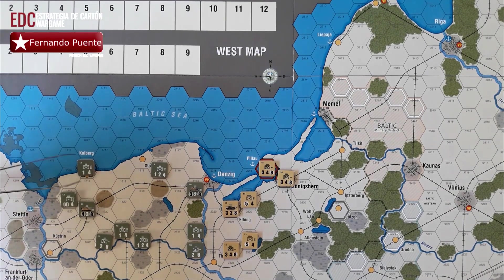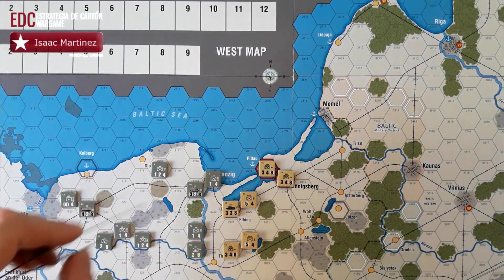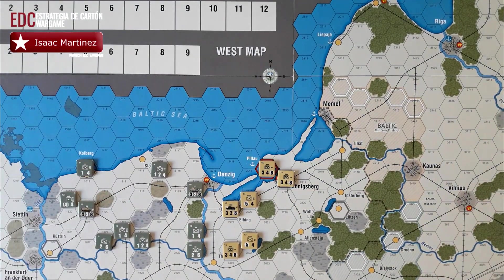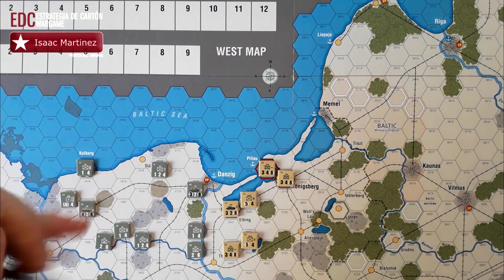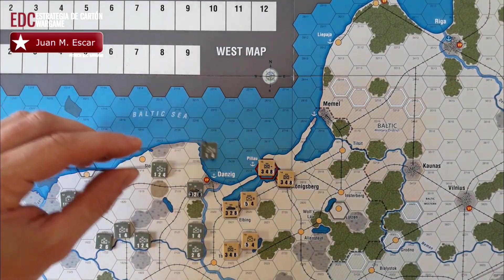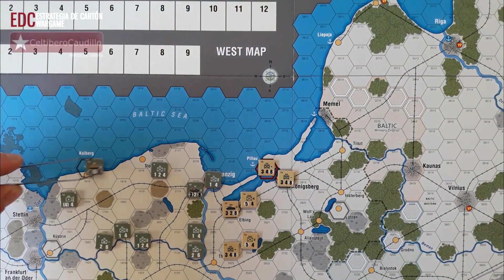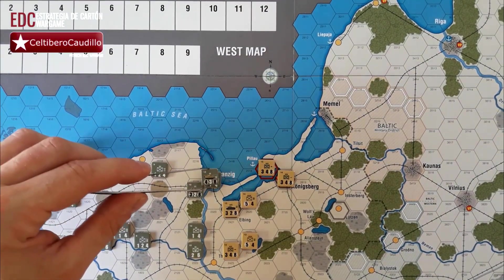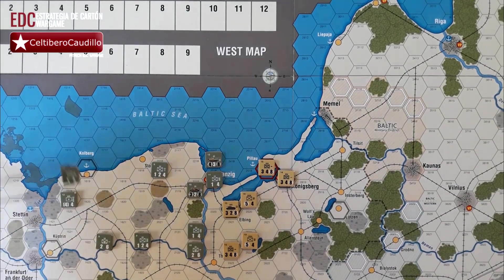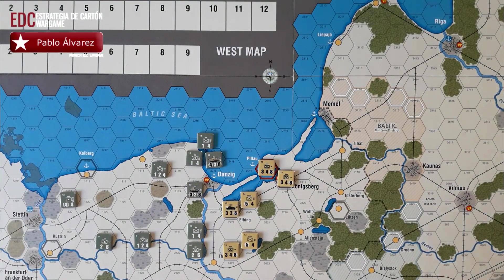Por ejemplo, del puerto de Königsberg podríamos avanzar hacia el puerto de Danzig, ya que está también controlado por el eje. Podemos pasar cuatro pasos, siempre y cuando en el mar Báltico sean puertos controlados por el eje. No podríamos llegar al puerto de Pillau porque está bajo control soviético. Las unidades mecanizadas valdrían el doble; si transportamos esta unidad mecanizada gastaríamos dos puntos, más un paso por cada unidad de infantería, hasta completar los cuatro pasos posibles en el Báltico.